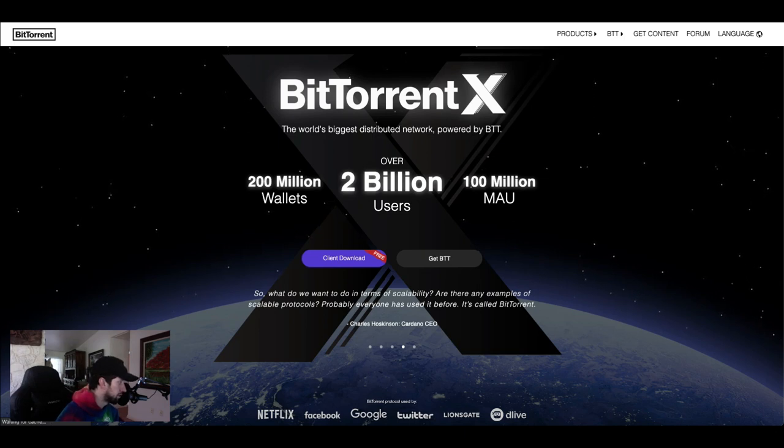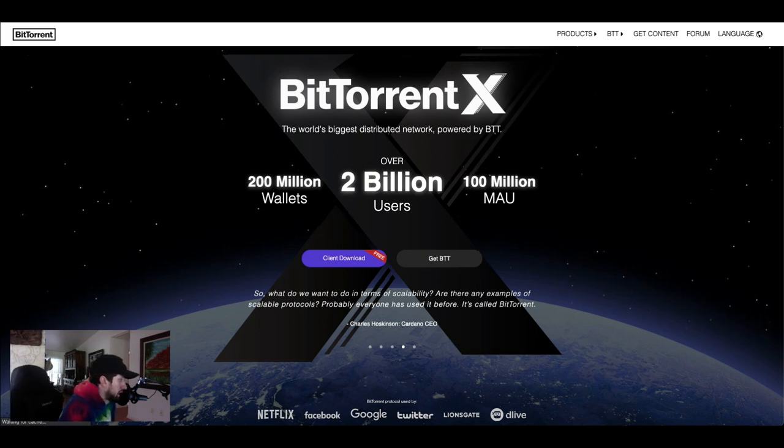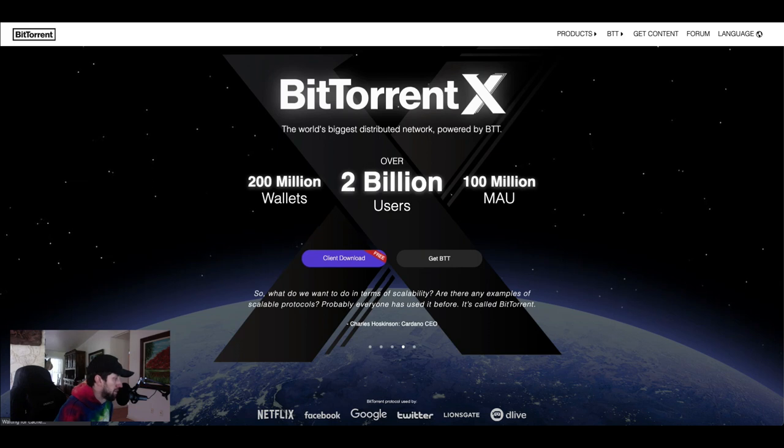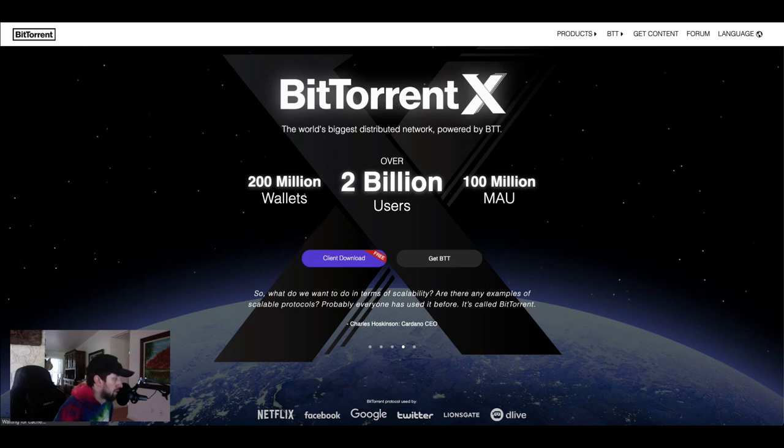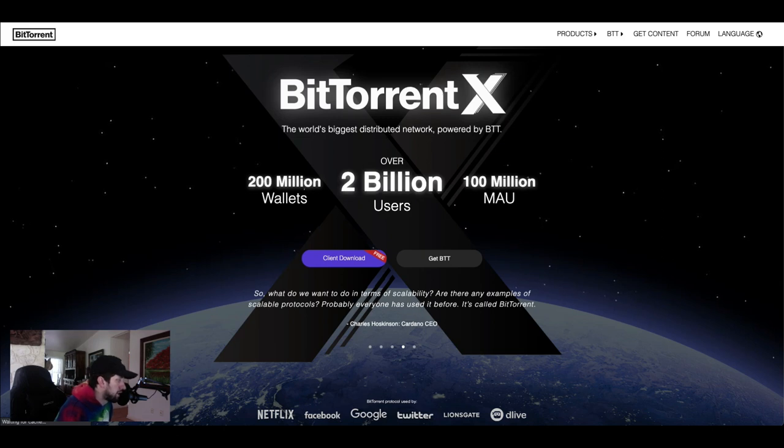You can see all these other people that are talking about it. You had Vitalik Buterin from Ethereum calling it a metagame success.